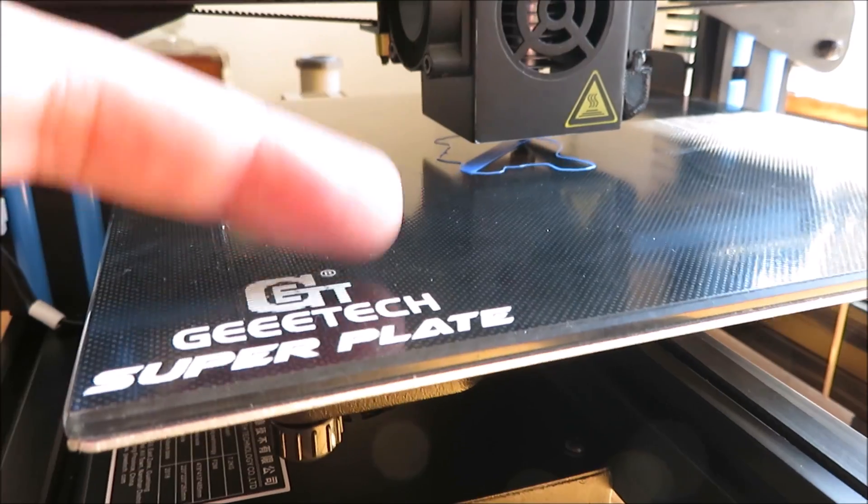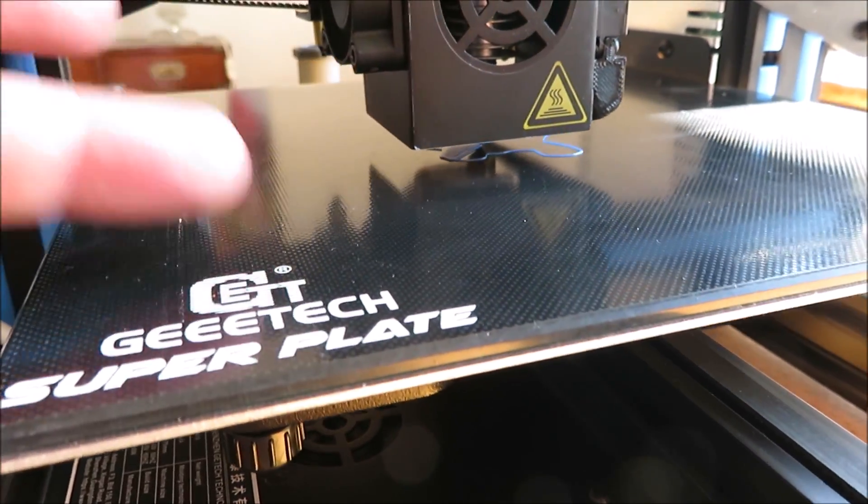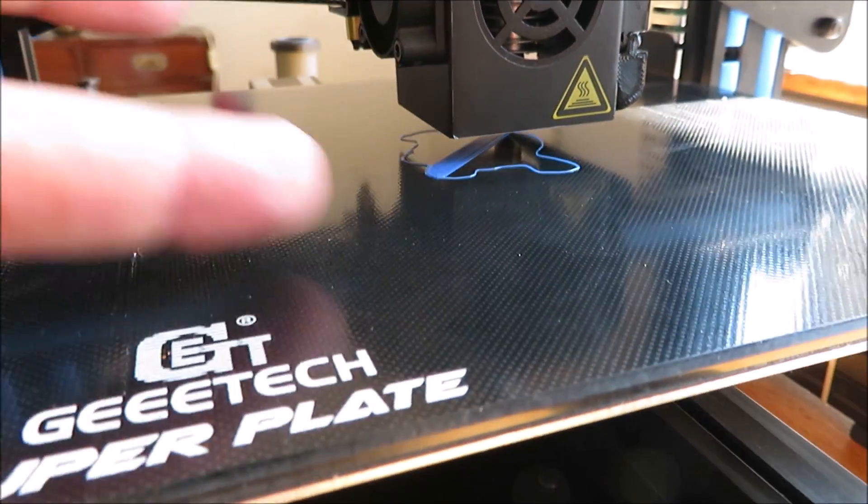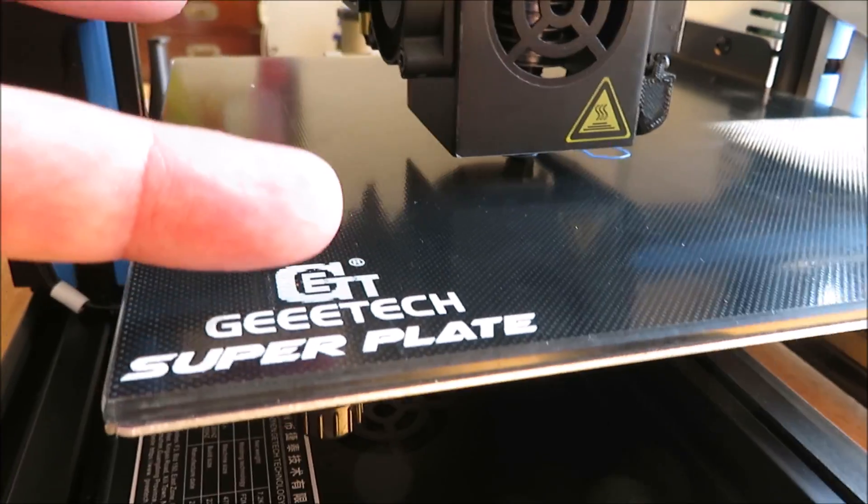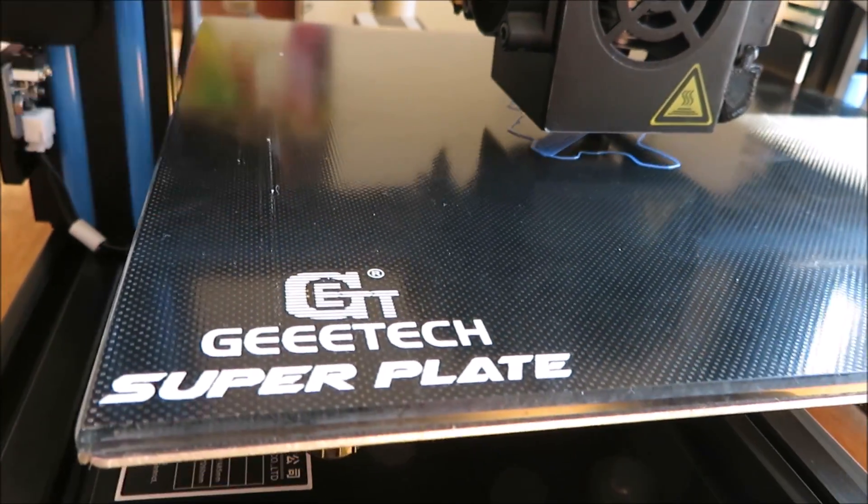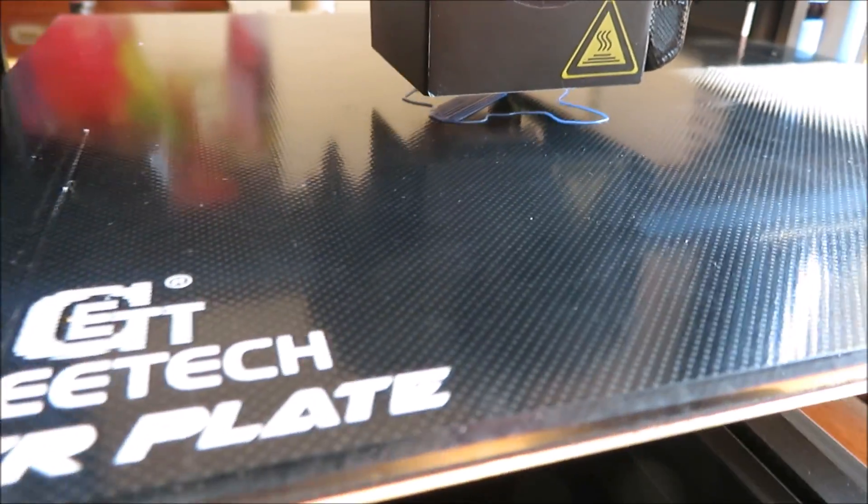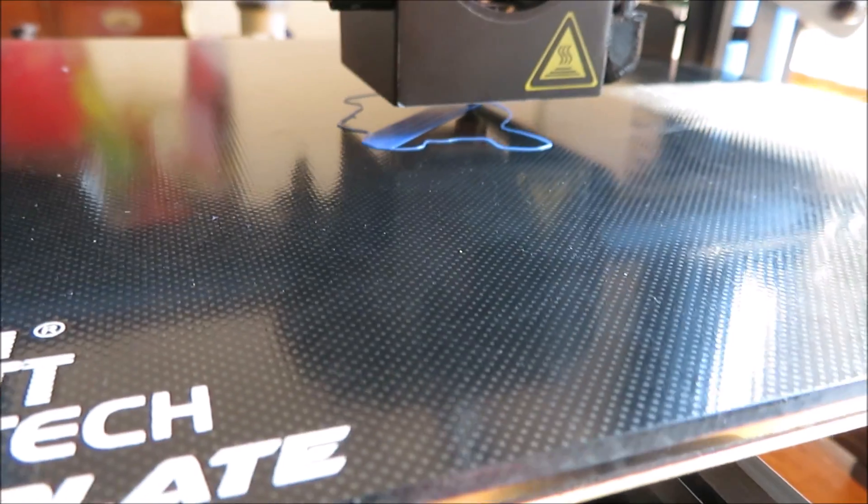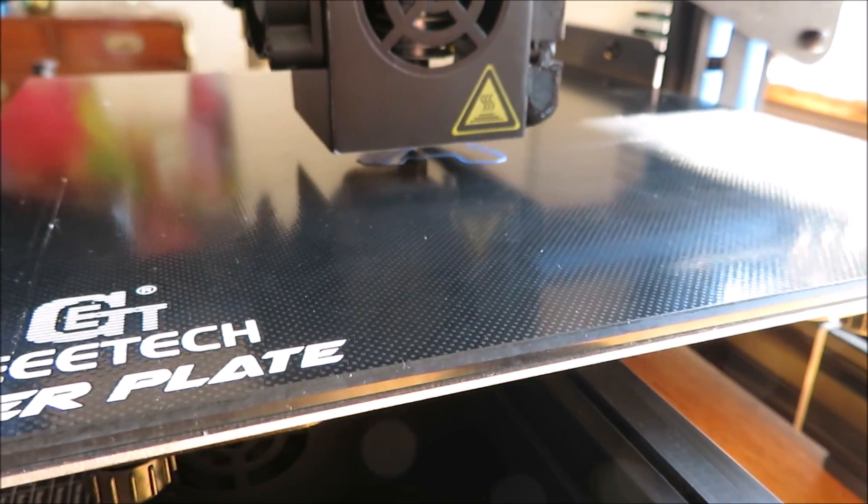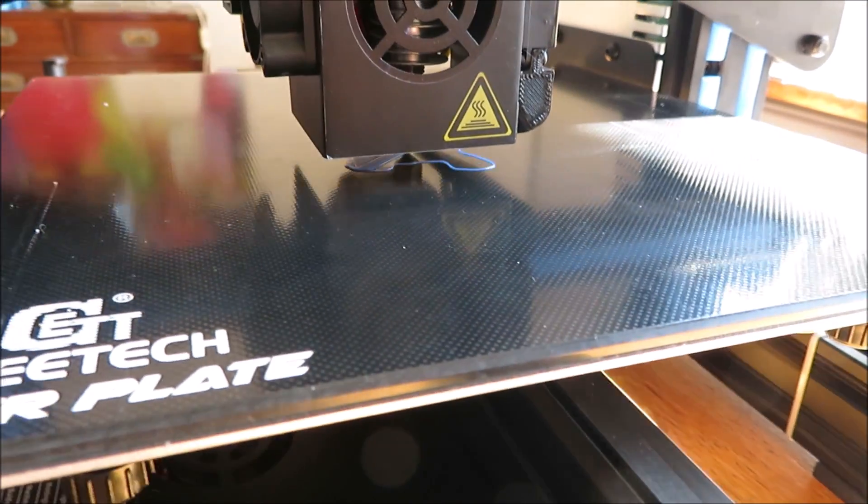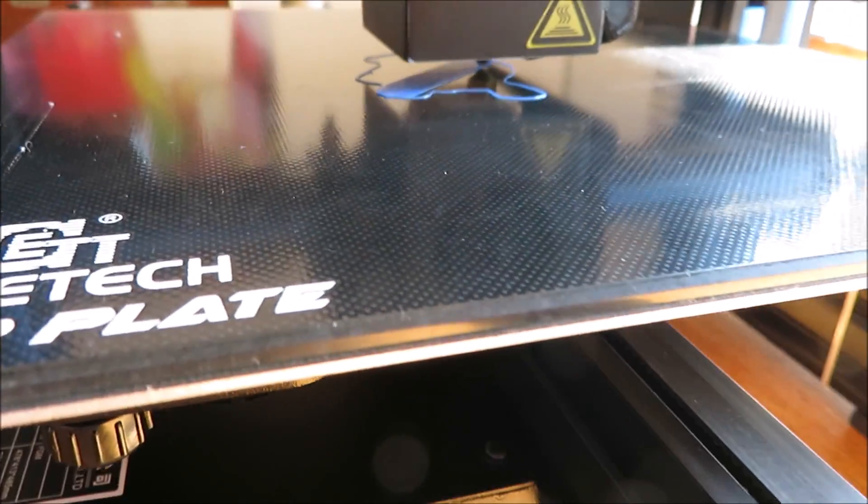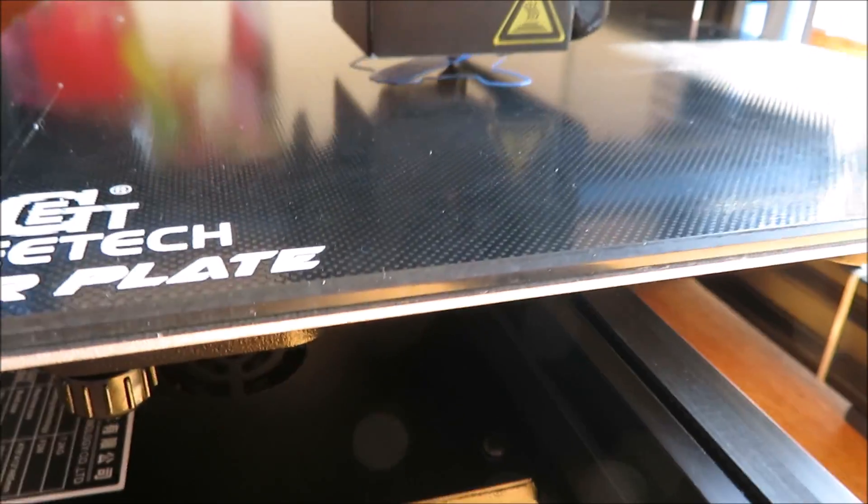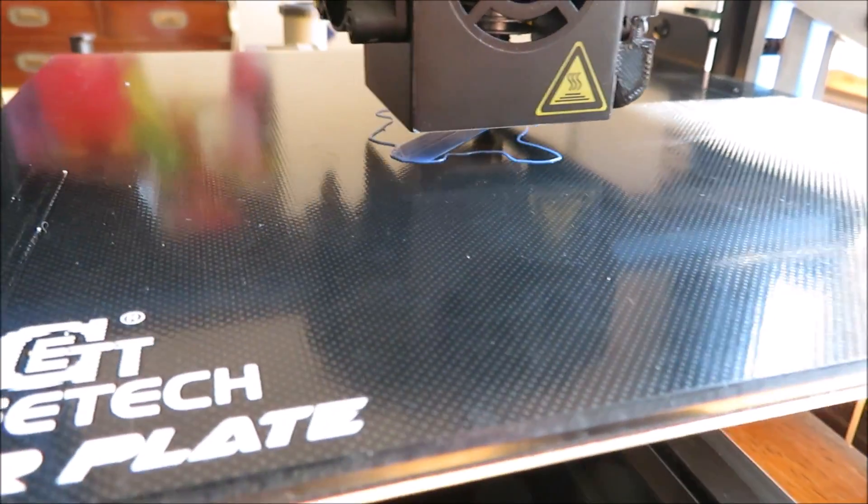This is a glass bed, some kind of black diamond or they call it super plate - Gitech super plate. And like you see, I don't use any glue sticks or anything. I'm just printing directly on the bed.